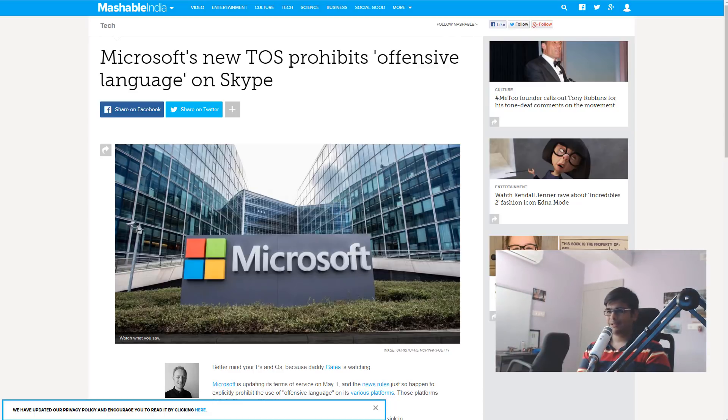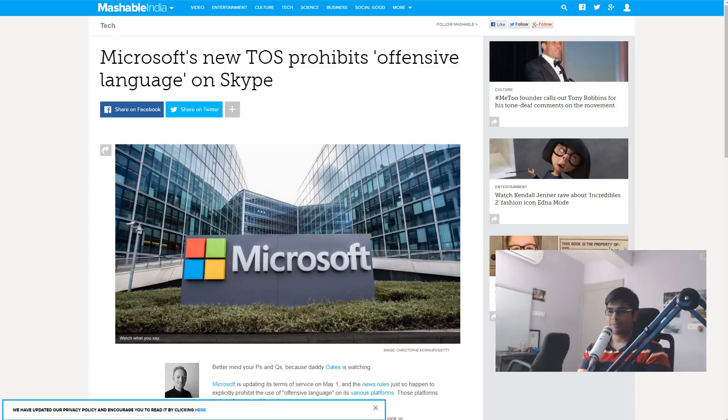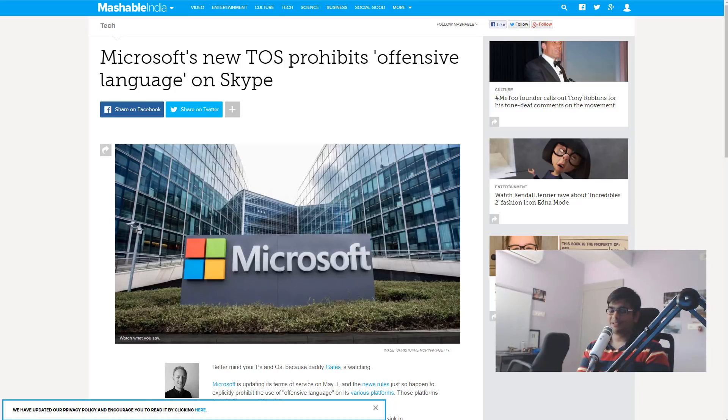That is deeply disturbing, especially given how tech companies are having more and more of a political agenda these days. So what's the solution? What do you use for messaging?